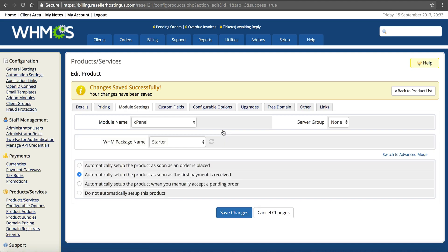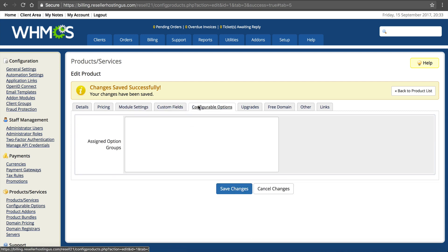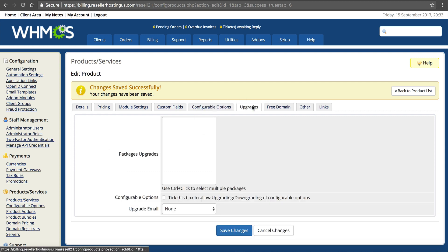Now the product you made, the package you made in web host manager is now automated in WHMCS. You've got a custom field box. You're probably not going to need that. Configurable options. Probably not going to need that. If you don't know what it is, don't worry about it.